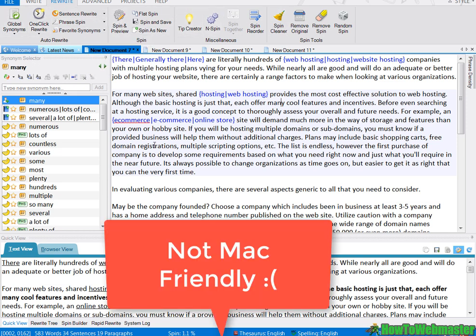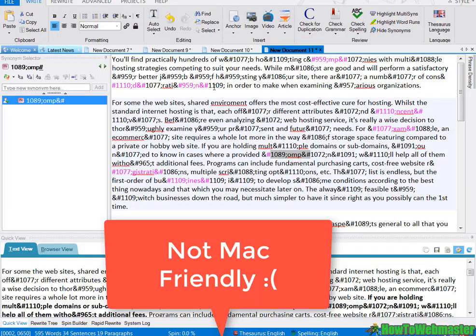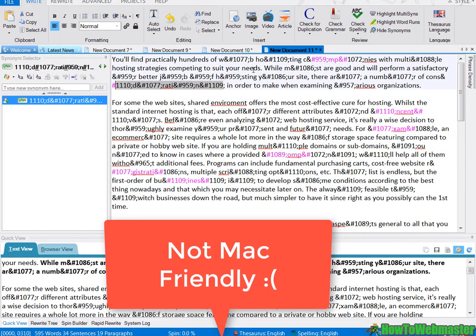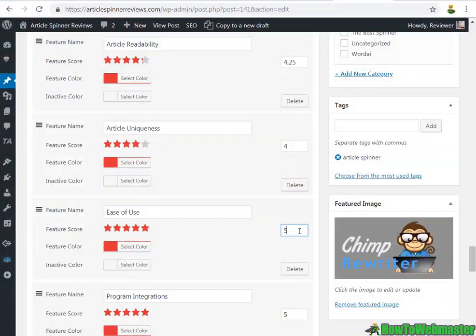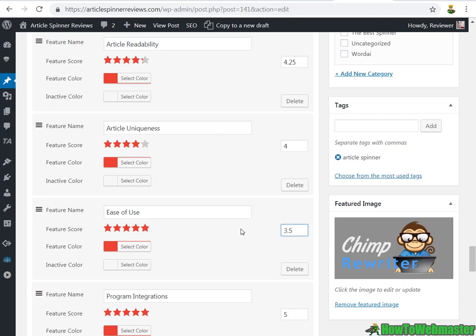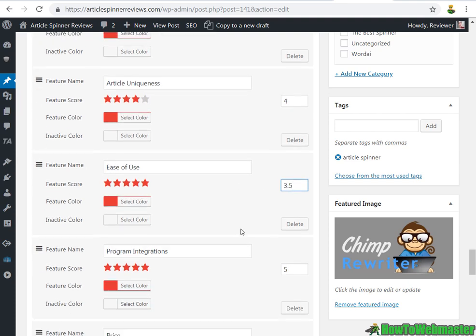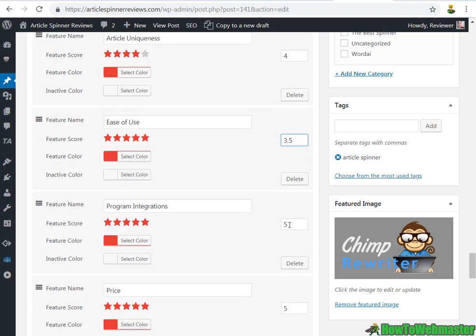...not very user friendly compared with Spin Rewriter or Word AI, and also the bugs, the errors. So that was kind of disappointing, so I'm going to give it a 3.5. And for program integrations, I would say it's integrated into a lot of the top programs I use.